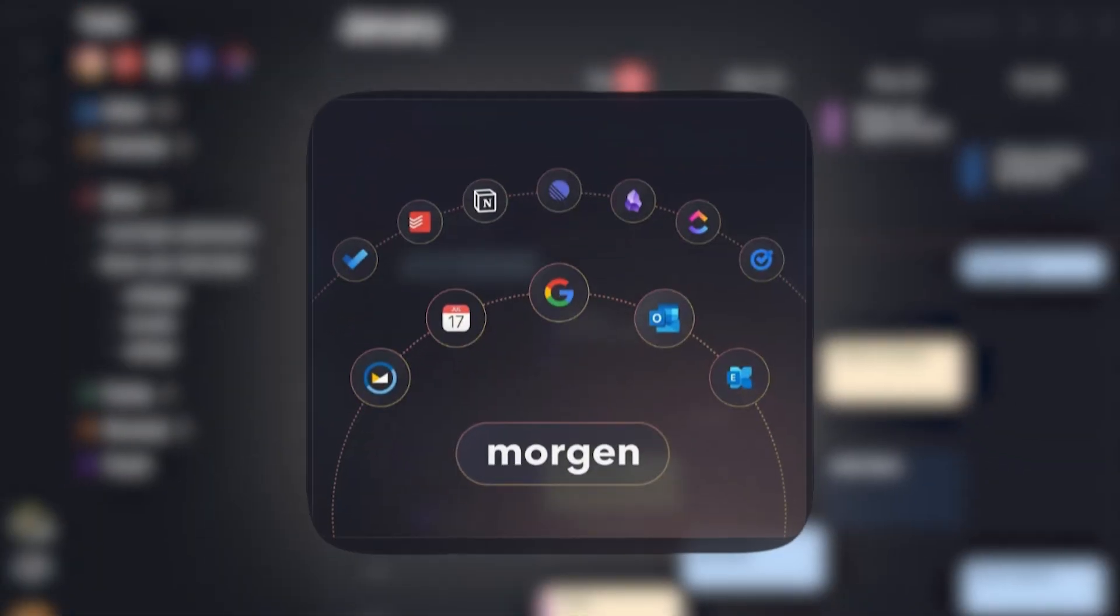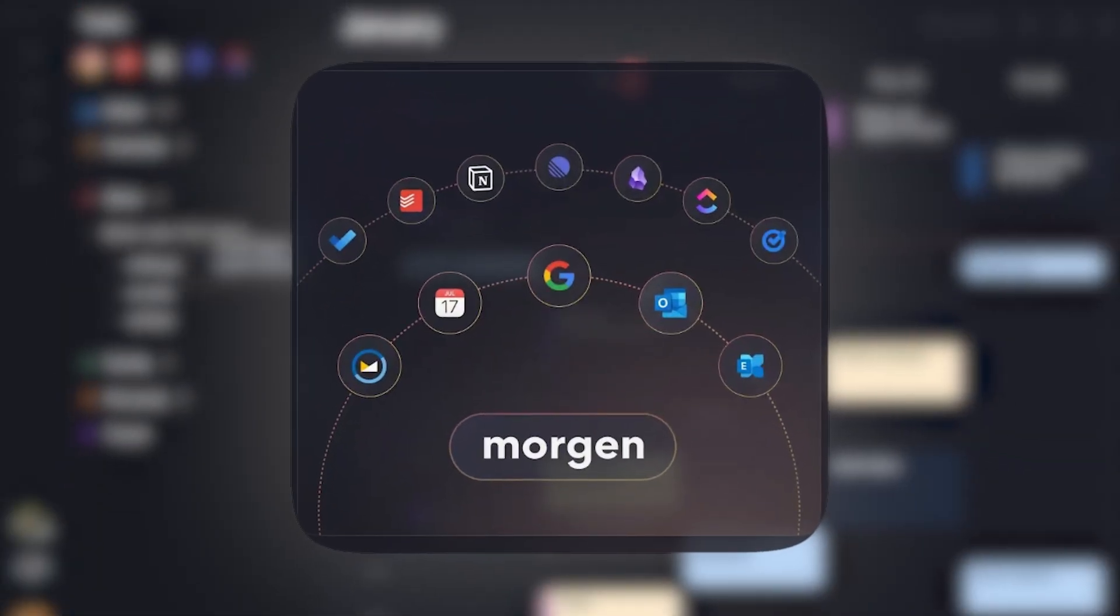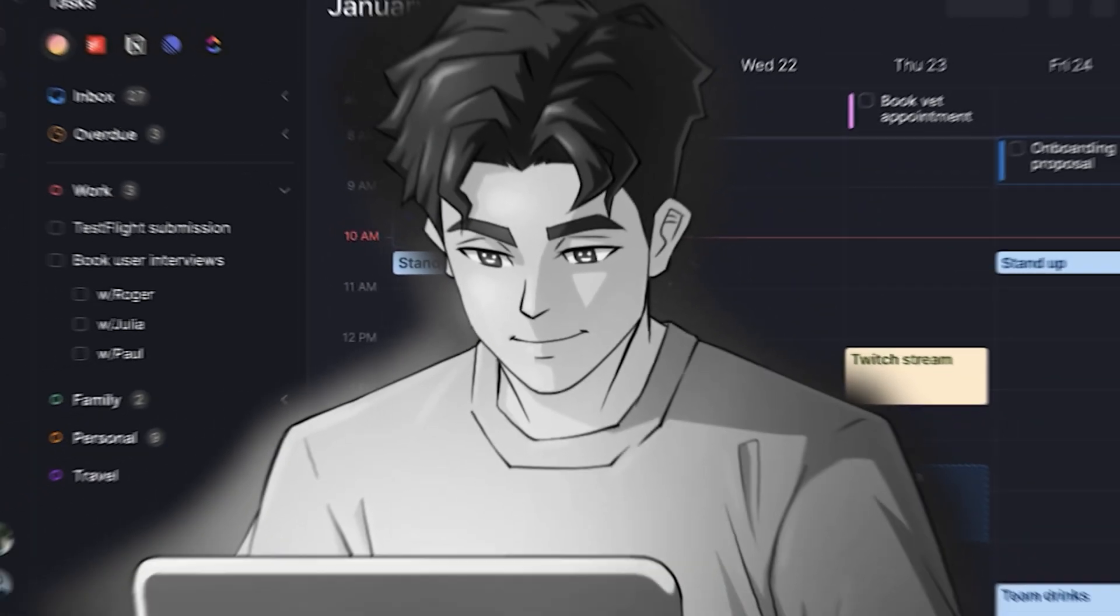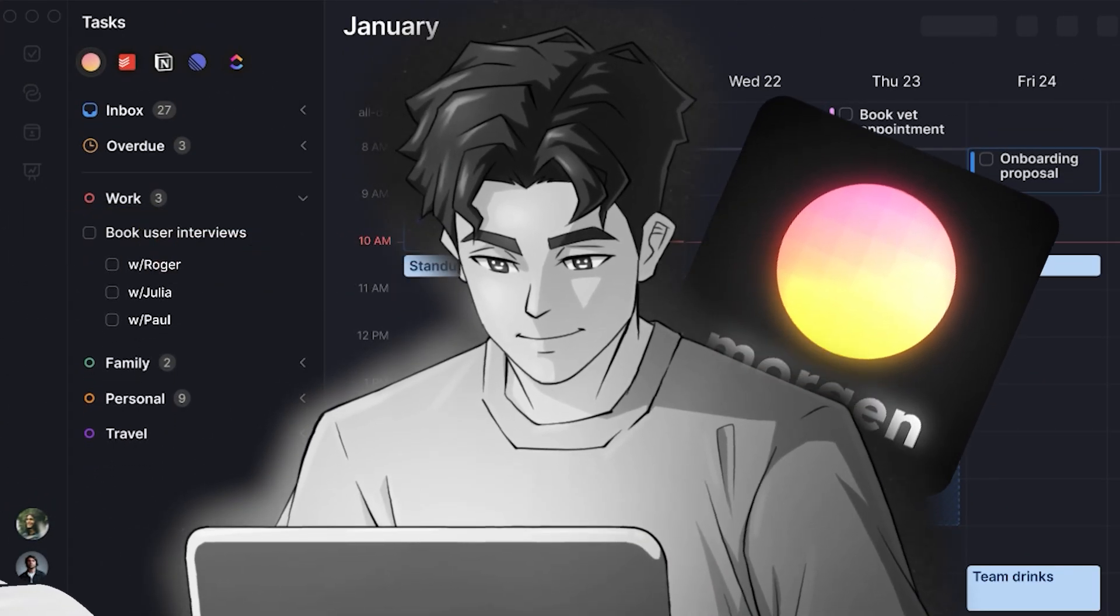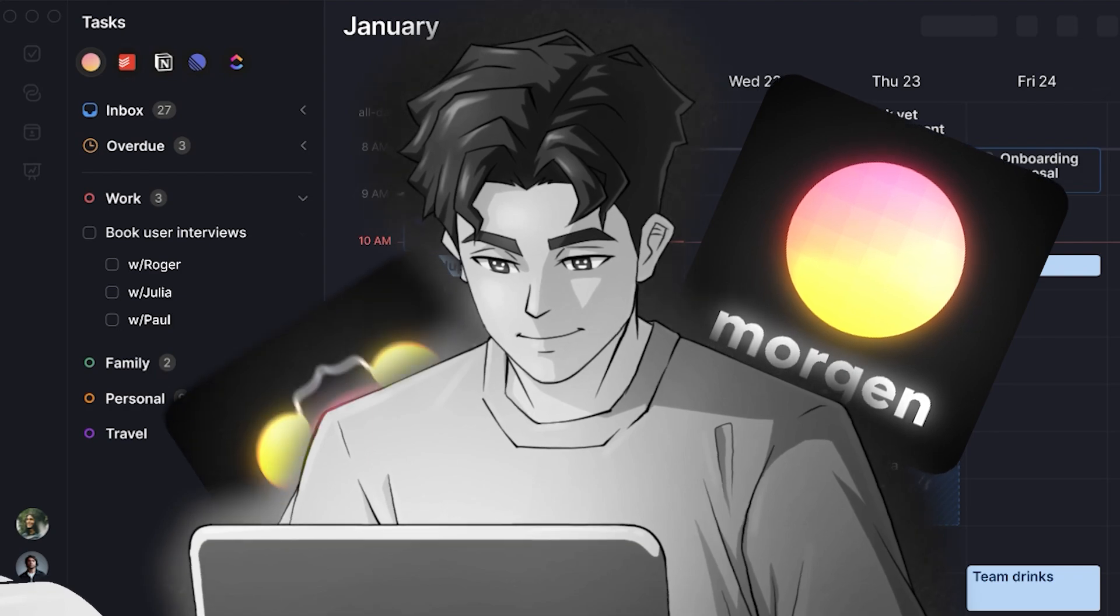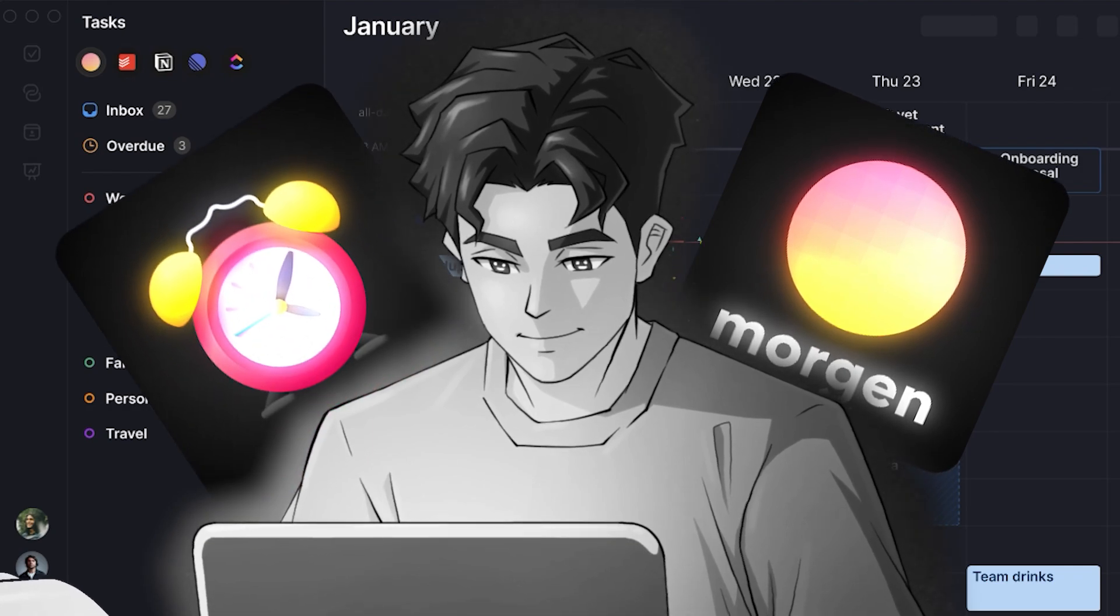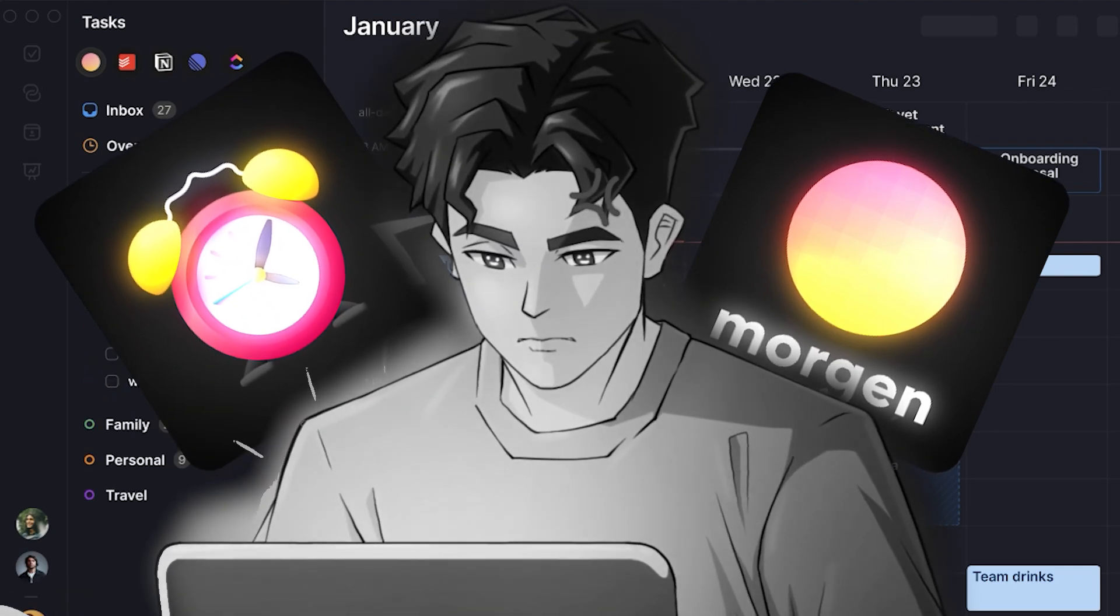Today I want to talk about the brand new AI planner by Morgan. I want to explore whether it's worth your time, whether it is a really powerful tool. We're going to explore all in today's video and also a bonus because I get to sit down with the founder of Morgan and talk about everything they're working on.